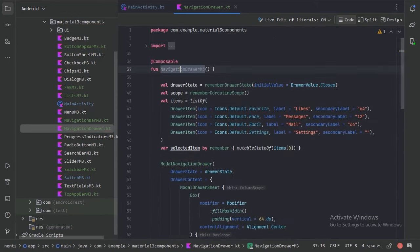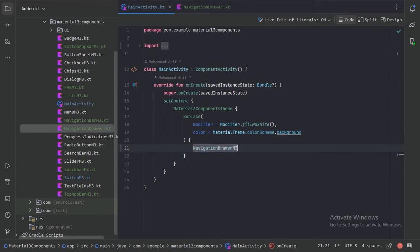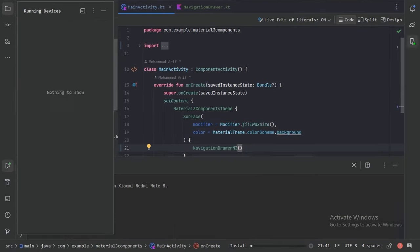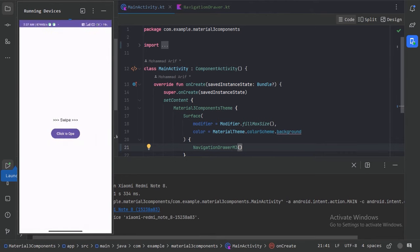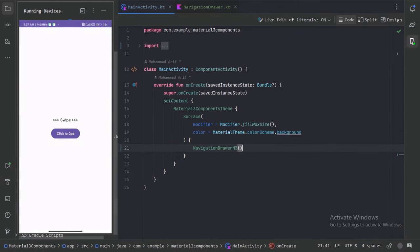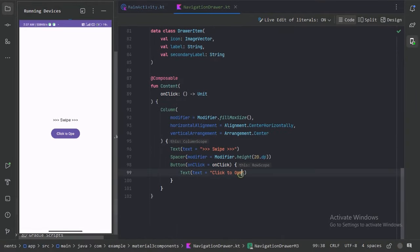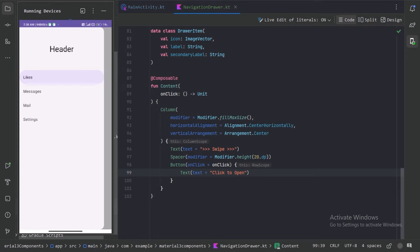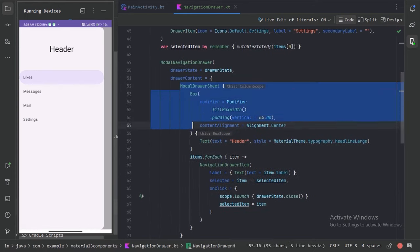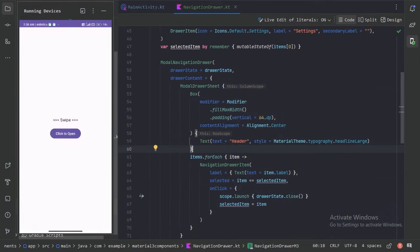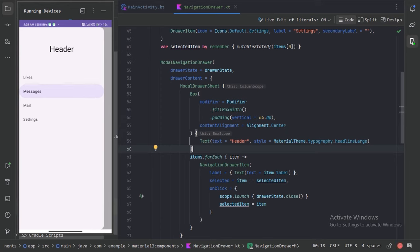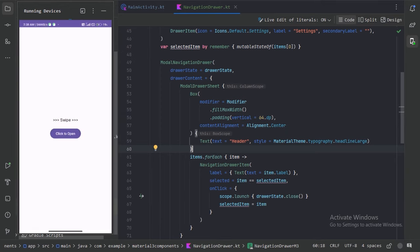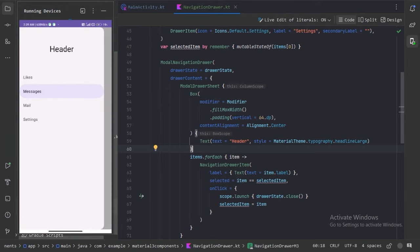Now we can use our navigation drawer function in the main activity and run the app. There was some button text missing, so let's set it to 'Open'. When we click the button, the navigation drawer opens and we can see its content. Clicking a drawer item closes it. We also have gesture functionality — swiping opens the drawer and swiping back closes it.